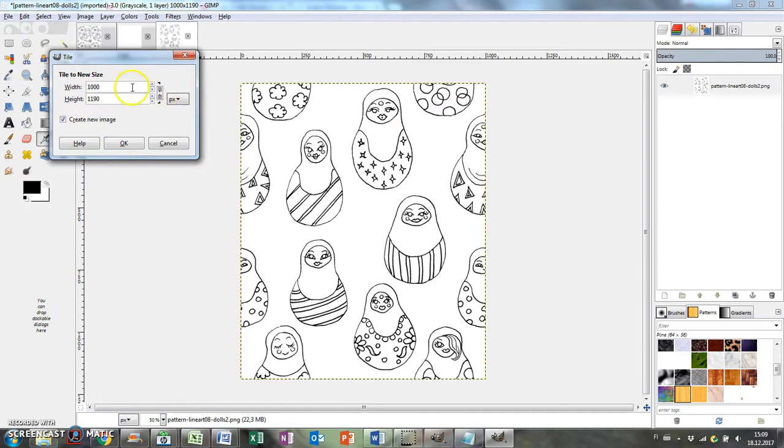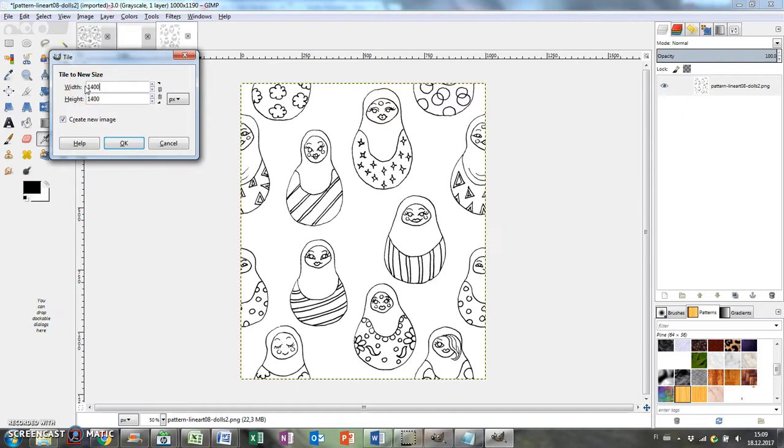This one is a repeating pattern, so I'll tile it to the right size by going to filters, map and tile and setting the dimensions.